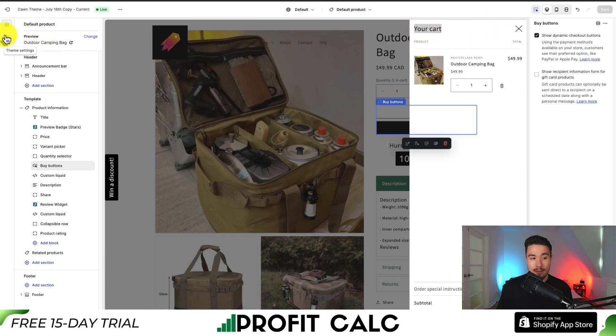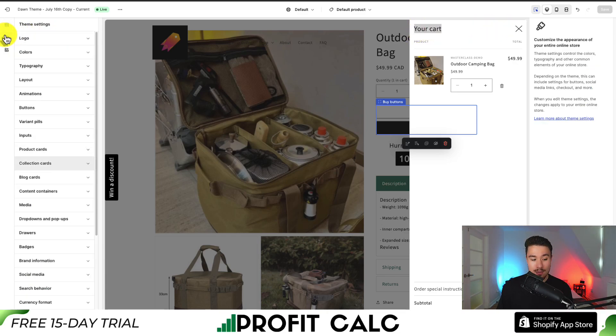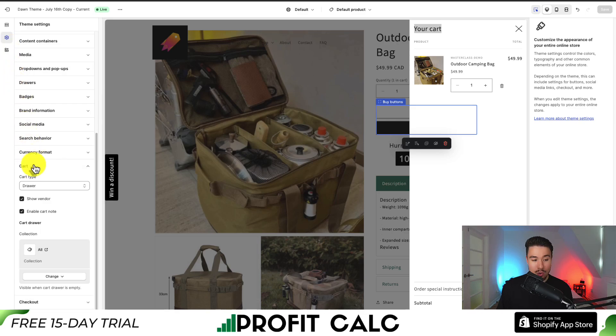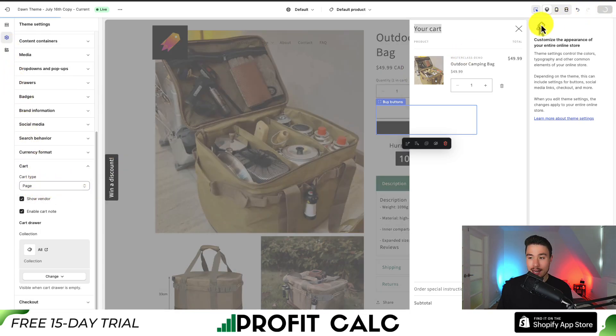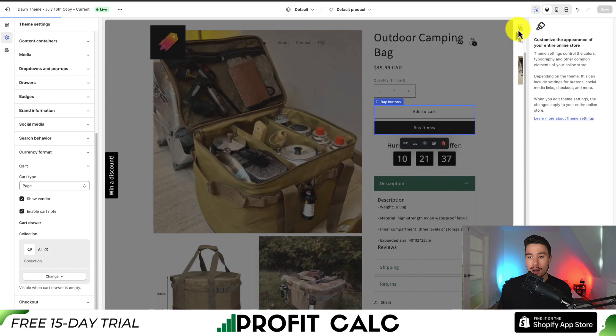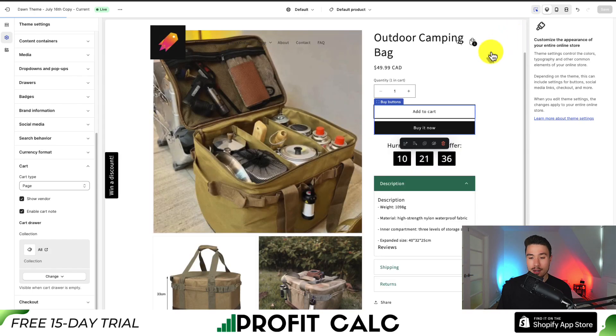So if I go back to the left-hand side, Theme Settings, and I scroll down to Cart again, if I change this to Page, I hit Save in the top right, and I close this, and I go to Add Cart again.